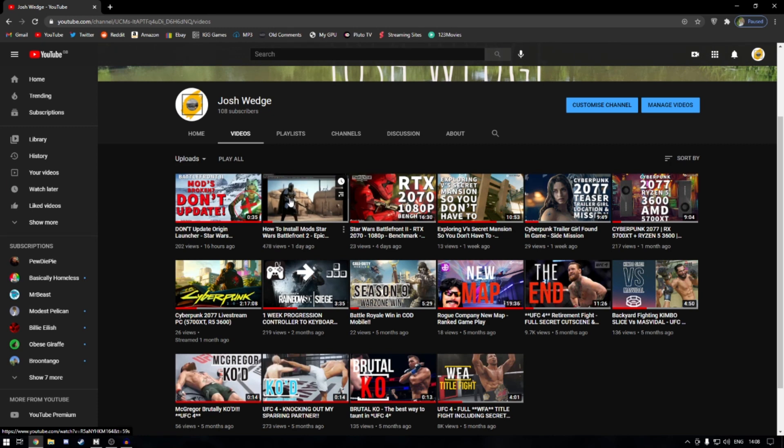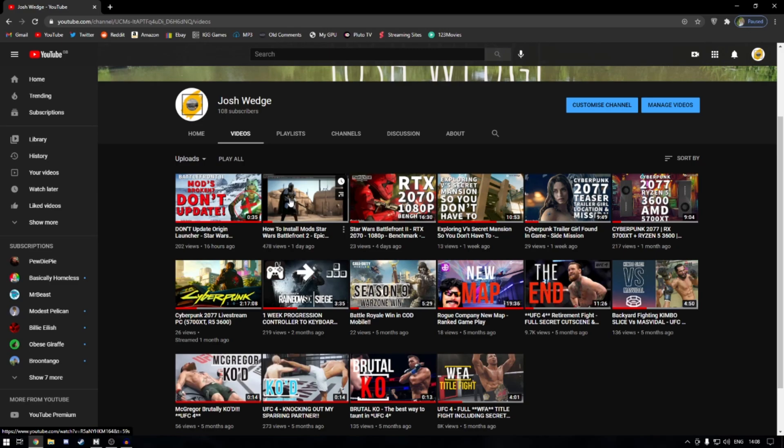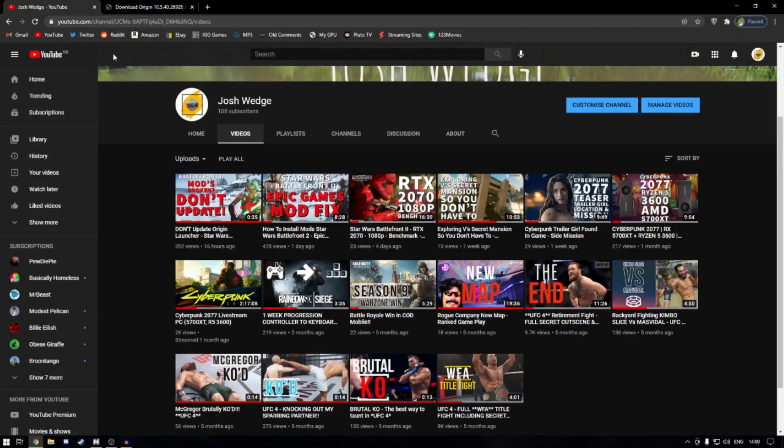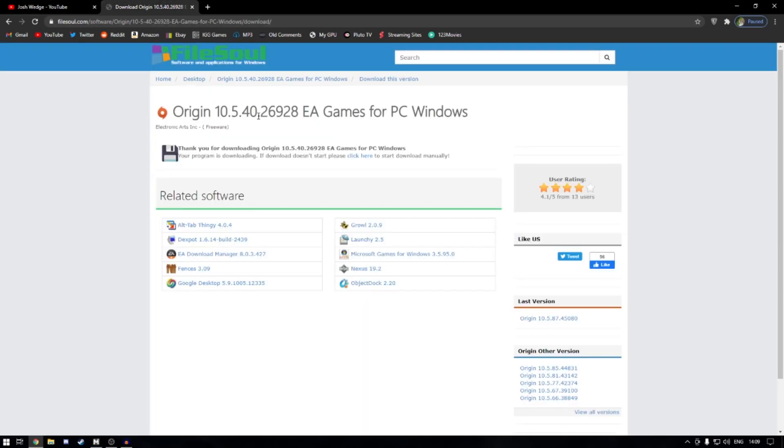Now I've got a solution thanks to a Reddit user and a YouTube comment. I'll leave a picture of them on the screen. Essentially what this fix is, is it reverts to an old version of Origin, a version of Origin that doesn't actually force you to update to the latest version like all the other versions.